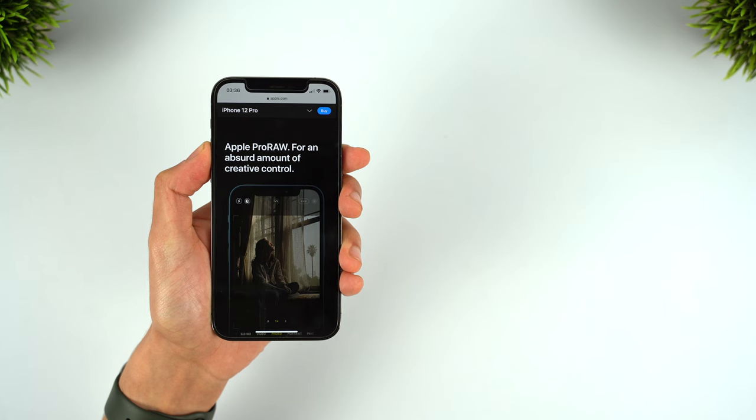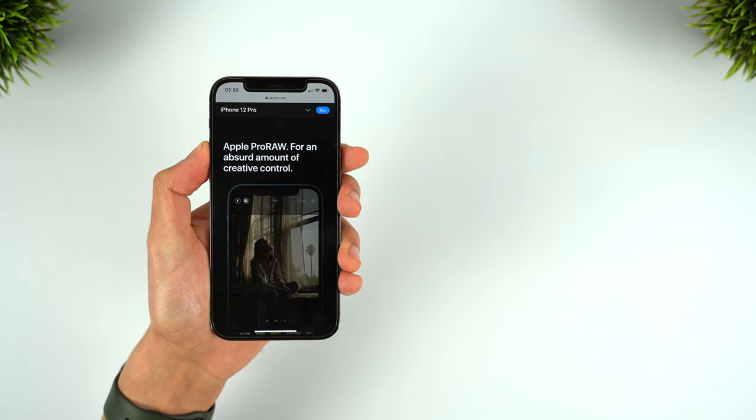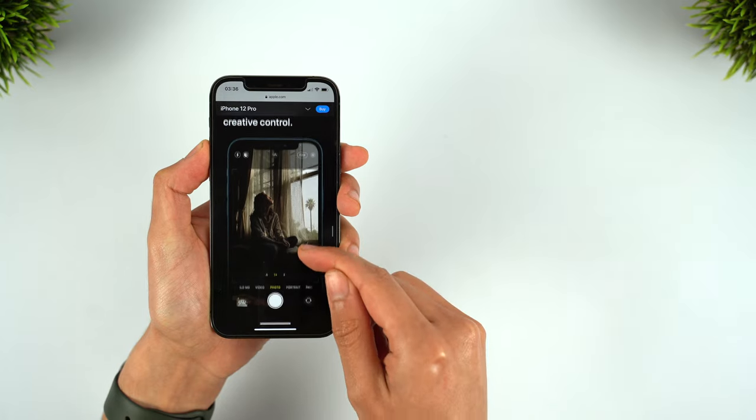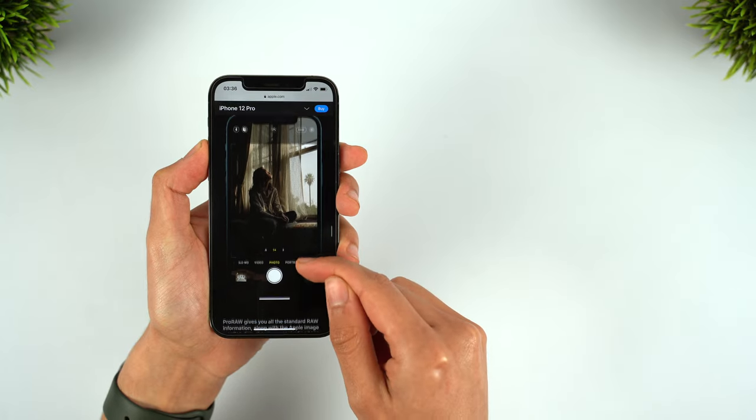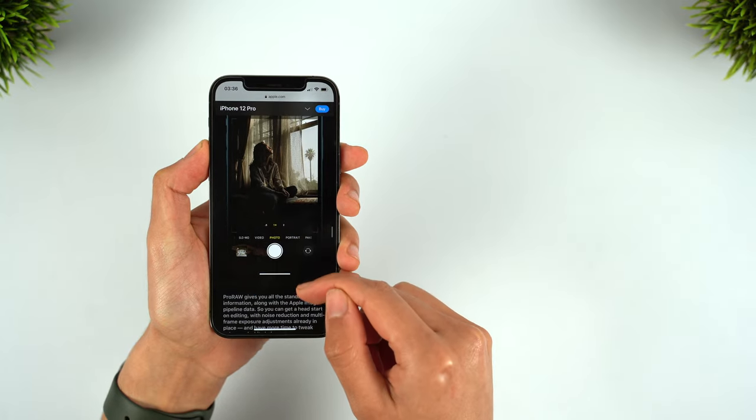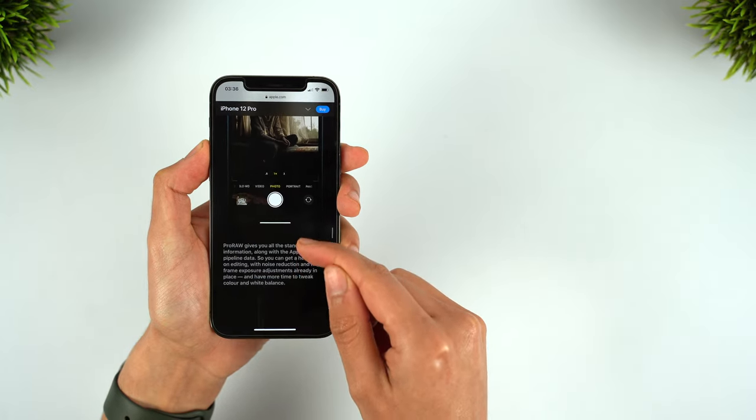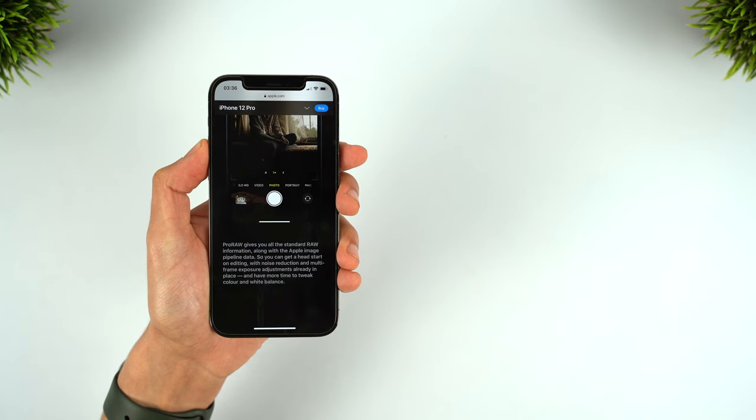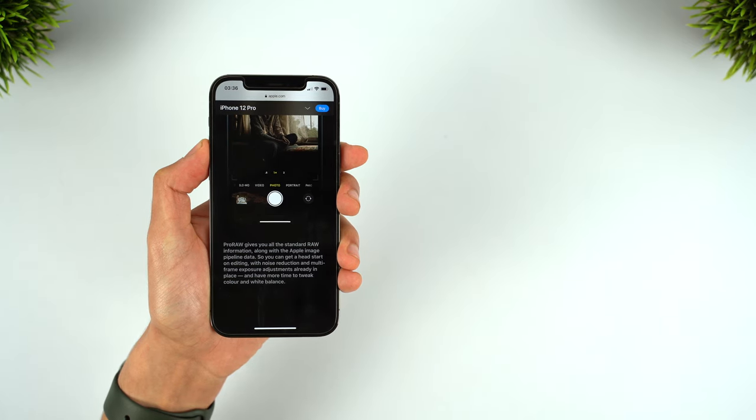Apple ProRaw gives you complete creative control over your images, alongside Apple's processing data, allowing you to unlock the full potential of the cameras, add your own creative flair to your photos, and take your iPhone photography to the next level.